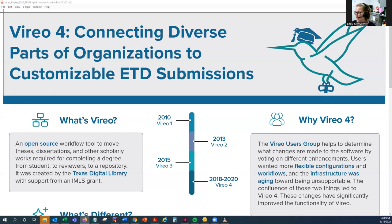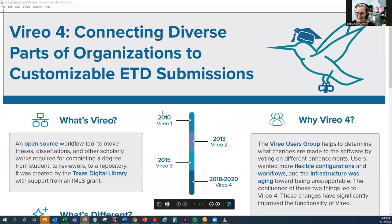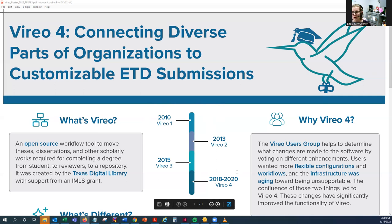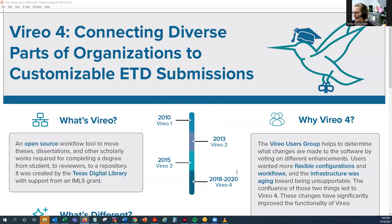Just to give you a little overview of the background and timeline, Vireo was first started in 2010. And since then, you can see we've gone through a few different versions of it. We're now on Vireo 4, which is quite a bit different than the earlier versions, and that's what we want to share with you today.